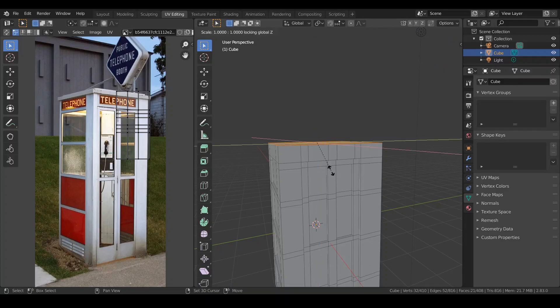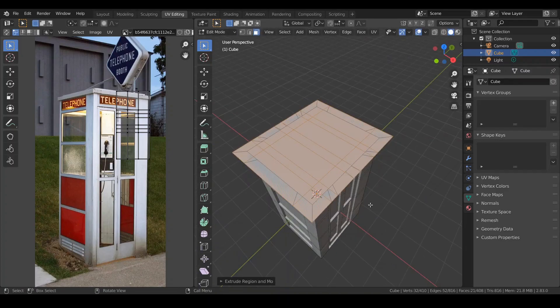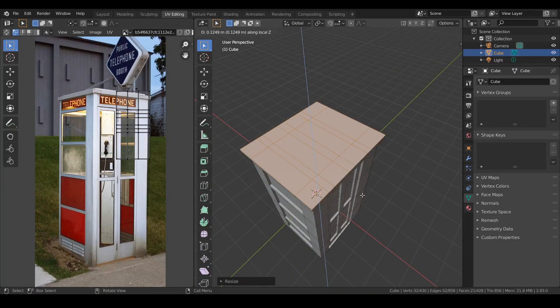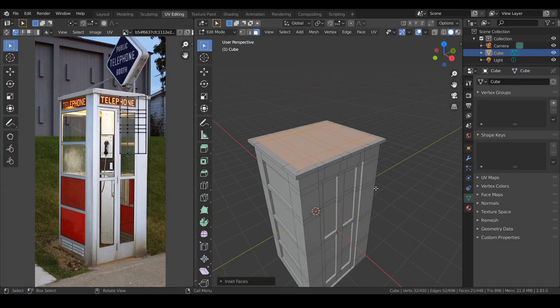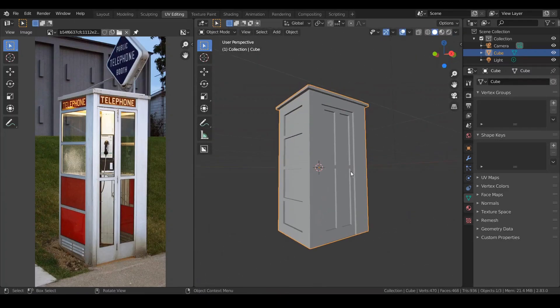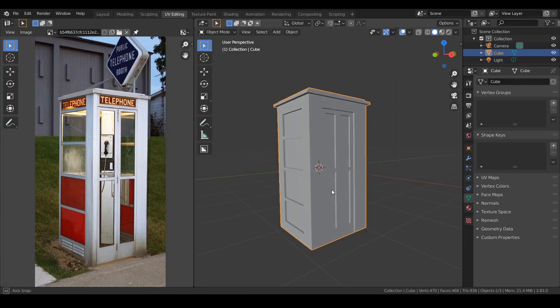Hit E, then S, then extrude them up. Insert it in and extrude. The telephone booth is complete.